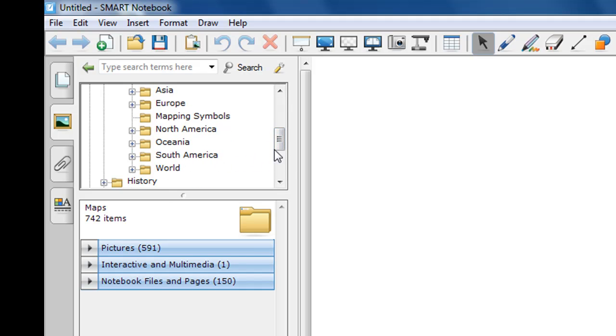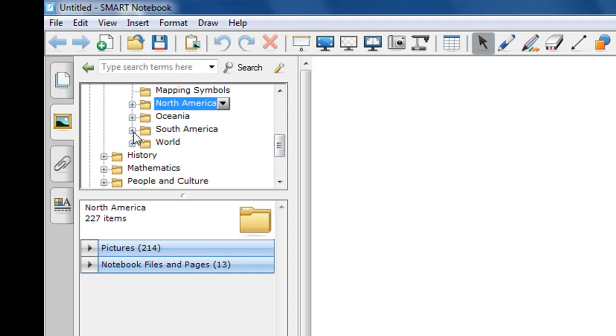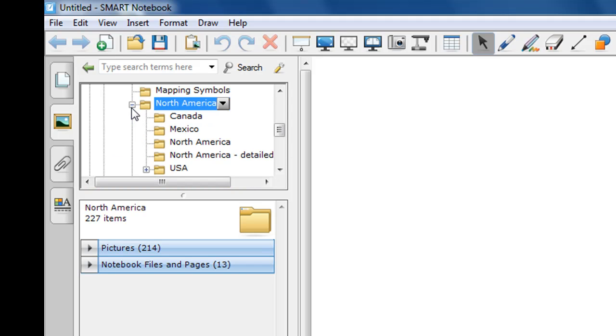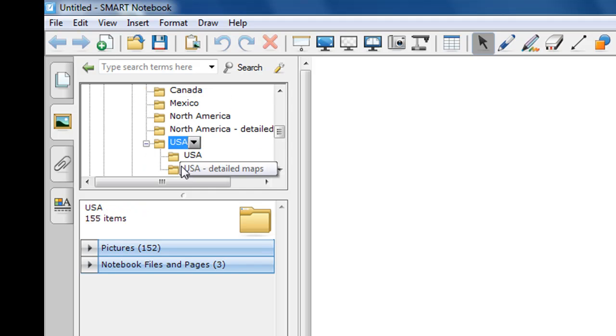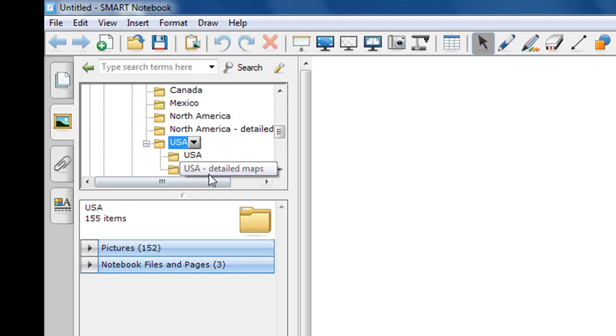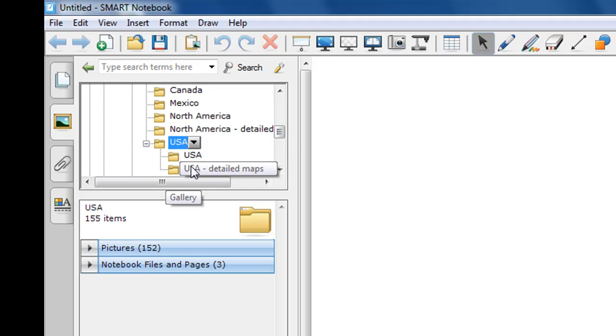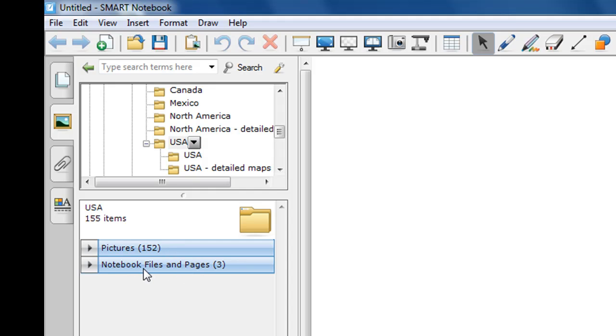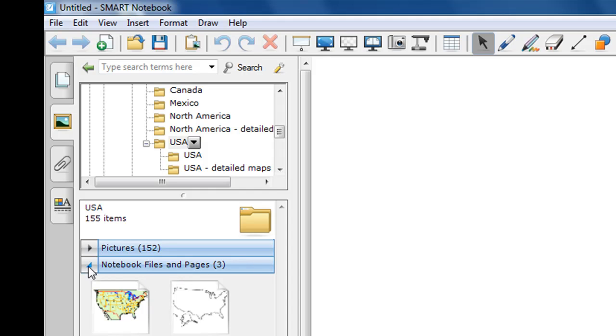So, let's say that we'll be doing a unit on North America, and I need to find a map of the United States. So, if I click once again on the plus, you'll see that I have a subfolder entitled USA. If I click on that folder, I have two further subfolders. We're just drilling down to get to the particular detail that we want. In the lower pane, I have the category of Pictures or Notebooks Files and Pages. Since I want a map, I'm going to look at the Notebooks Files and Pages.